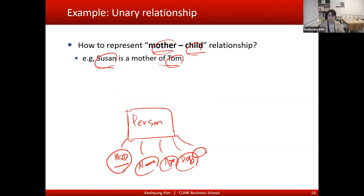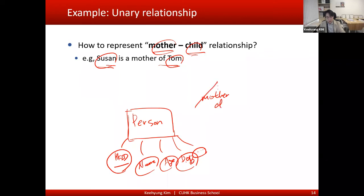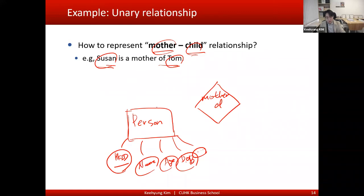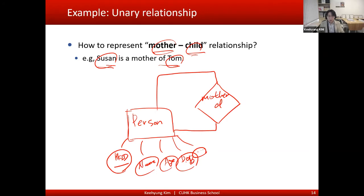The next step is representing the relationship. It is a mother-and-child relationship — a unary relationship — because one person is the mother of another person. We create a relationship called 'mother of' using the diamond diagram to represent the relationship. So that is one example of a unary relationship, and this relationship can be conceptually designed in this way.